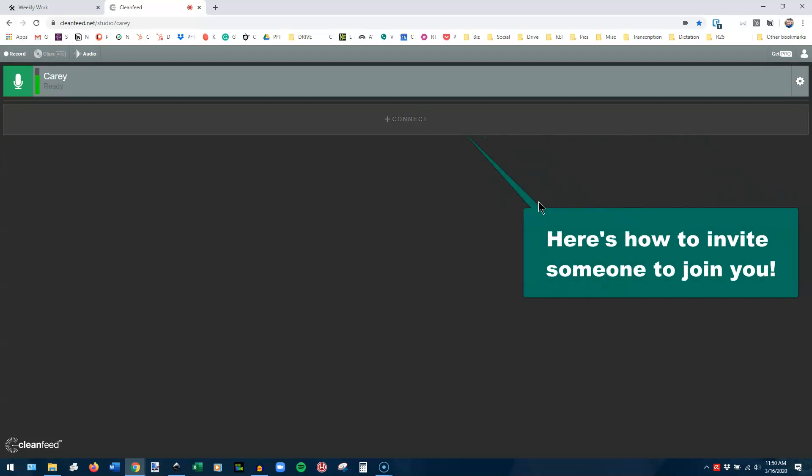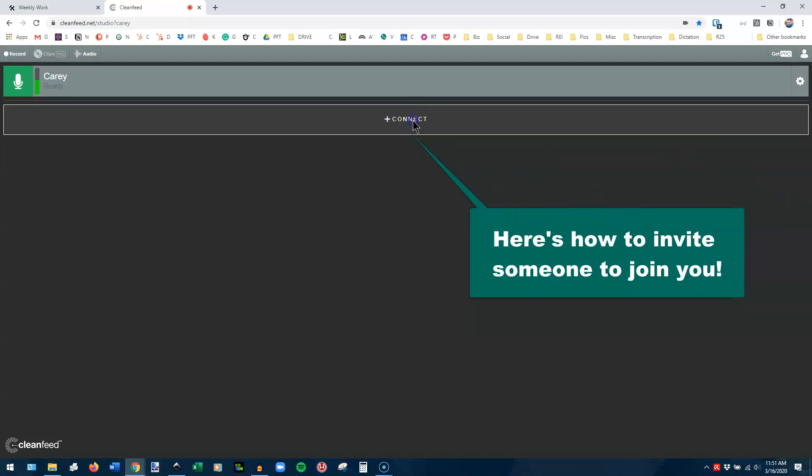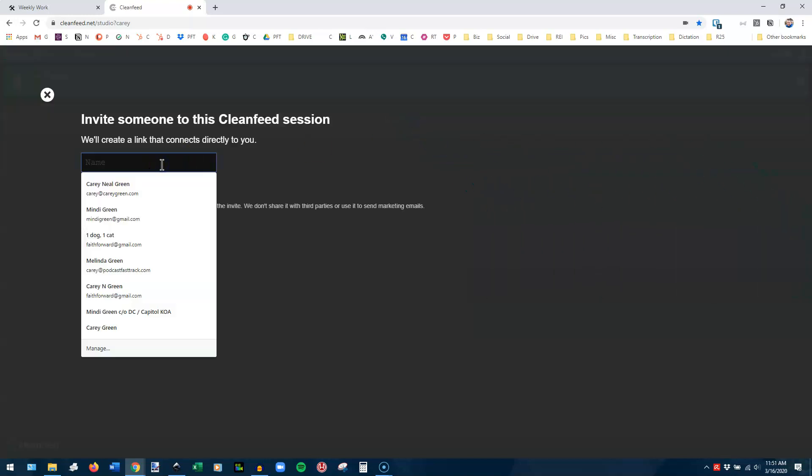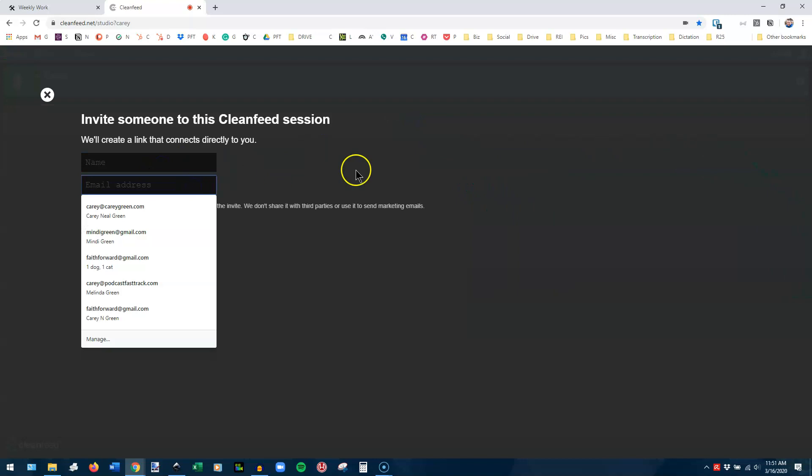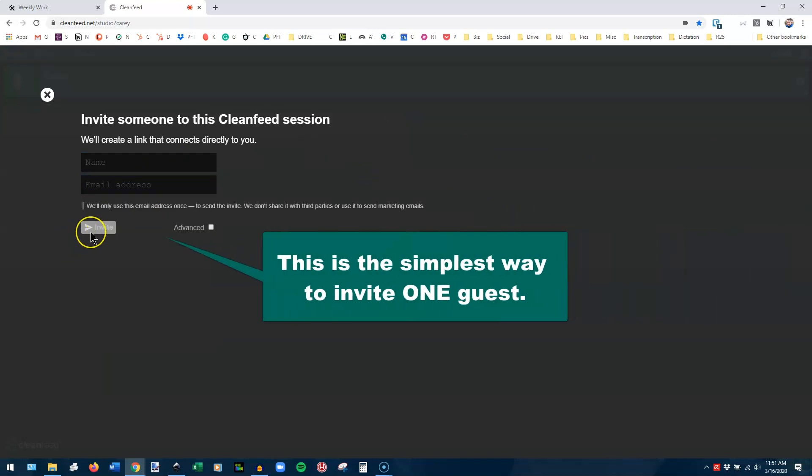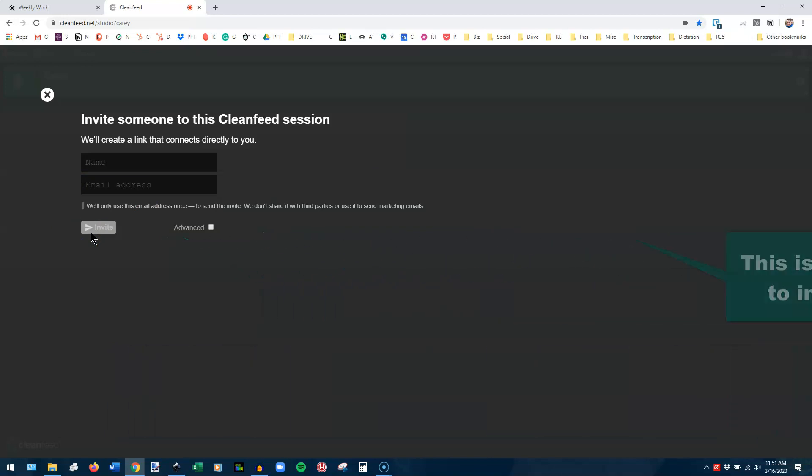And then when it comes time to connect with someone for the recording to invite a guest, you're going to click connect. You're going to put their name and their email address, and then you're going to invite. Now, what if you have more than one person you want to invite? Because CleanFeed can do multiple people.